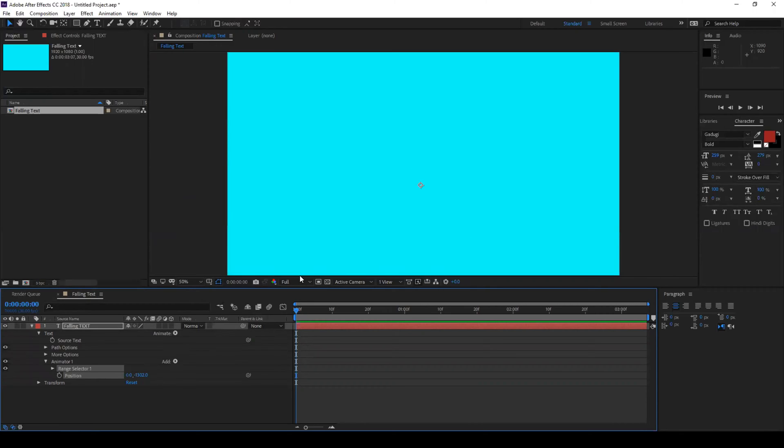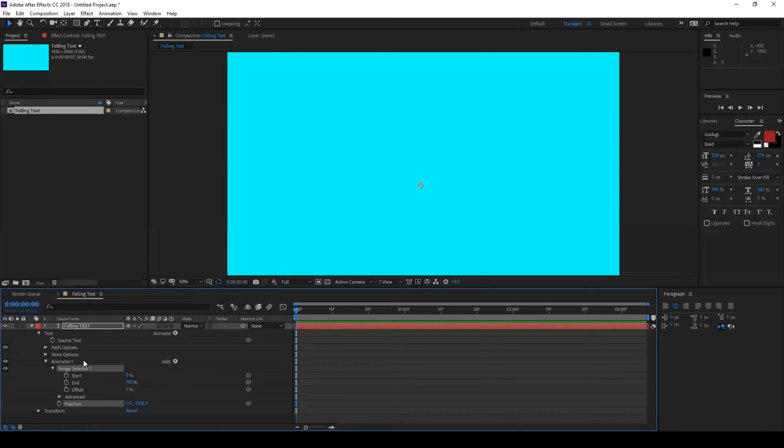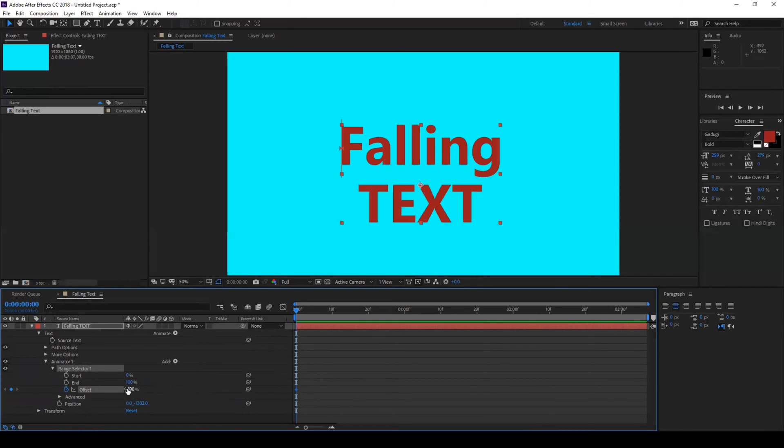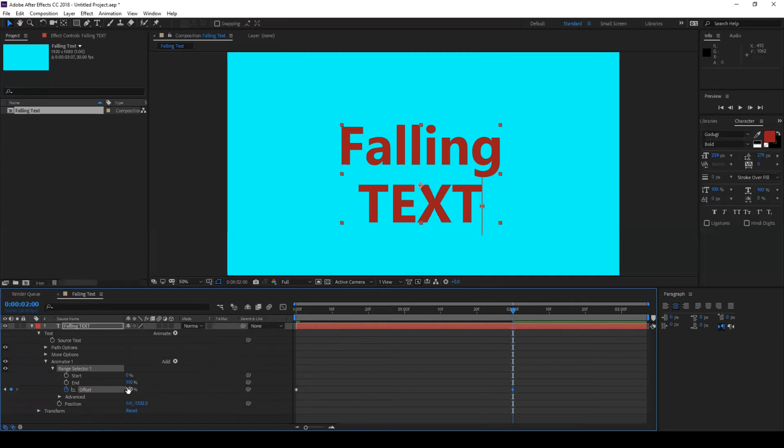The next thing that we do is expand this range selector one option and you see that you have offset here. So click on this timer button here so that you create a new keyframe and set this value to negative hundred. Now go to around two seconds forward and set this offset value to positive hundred.